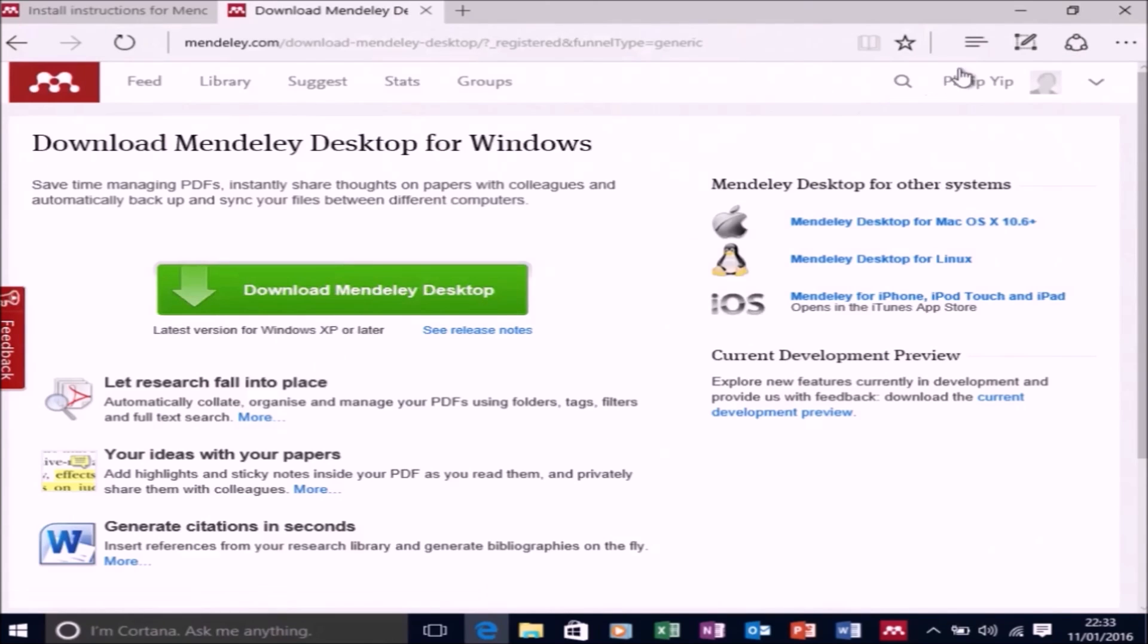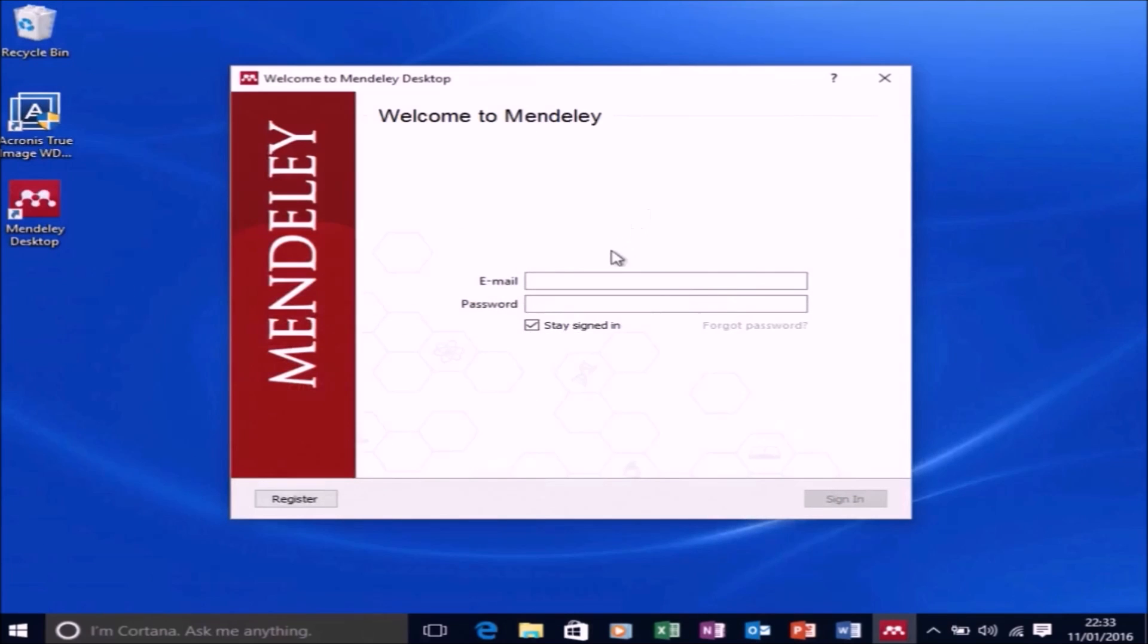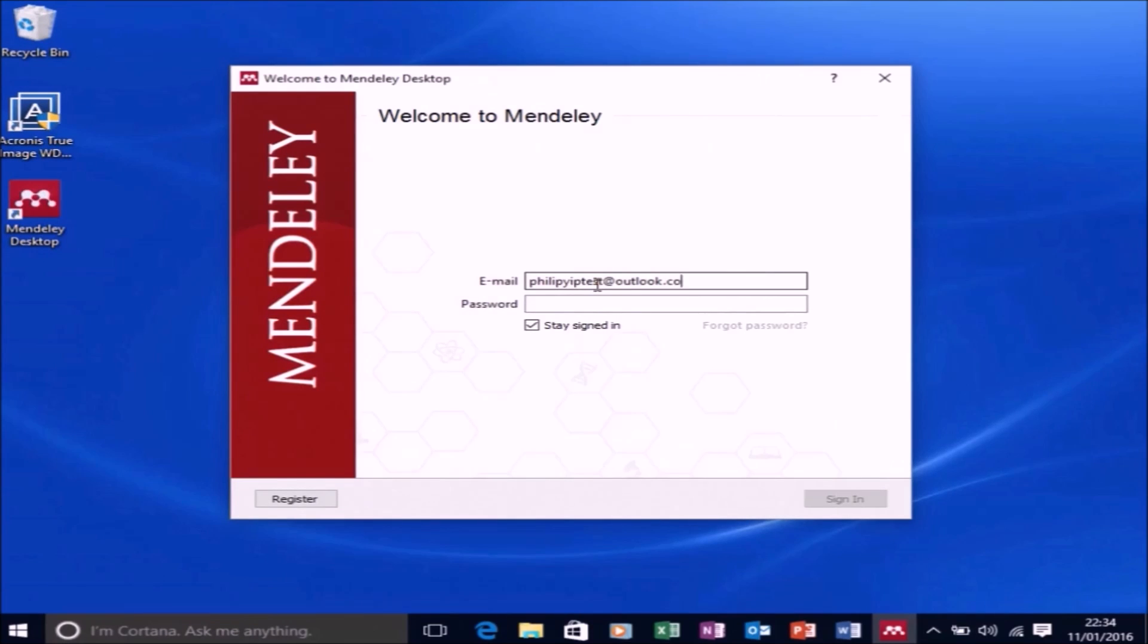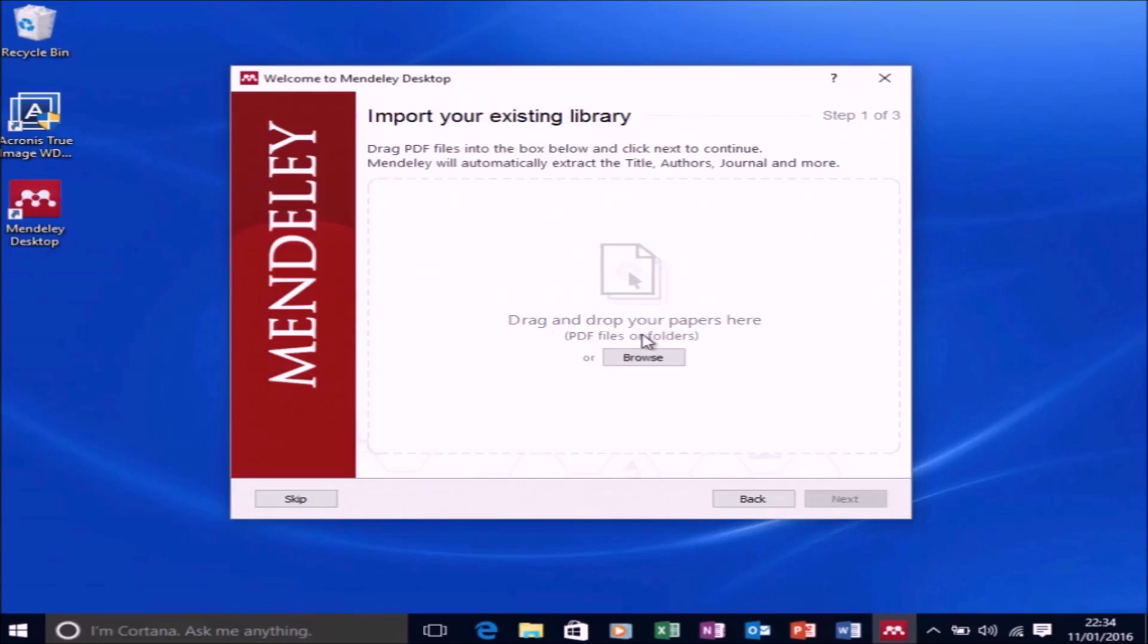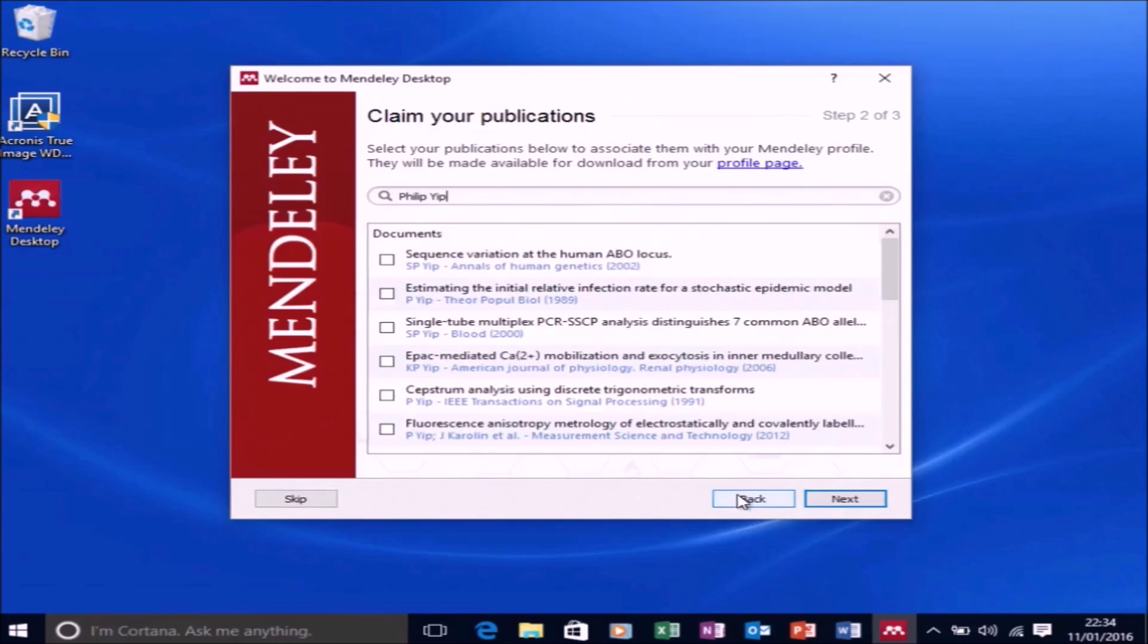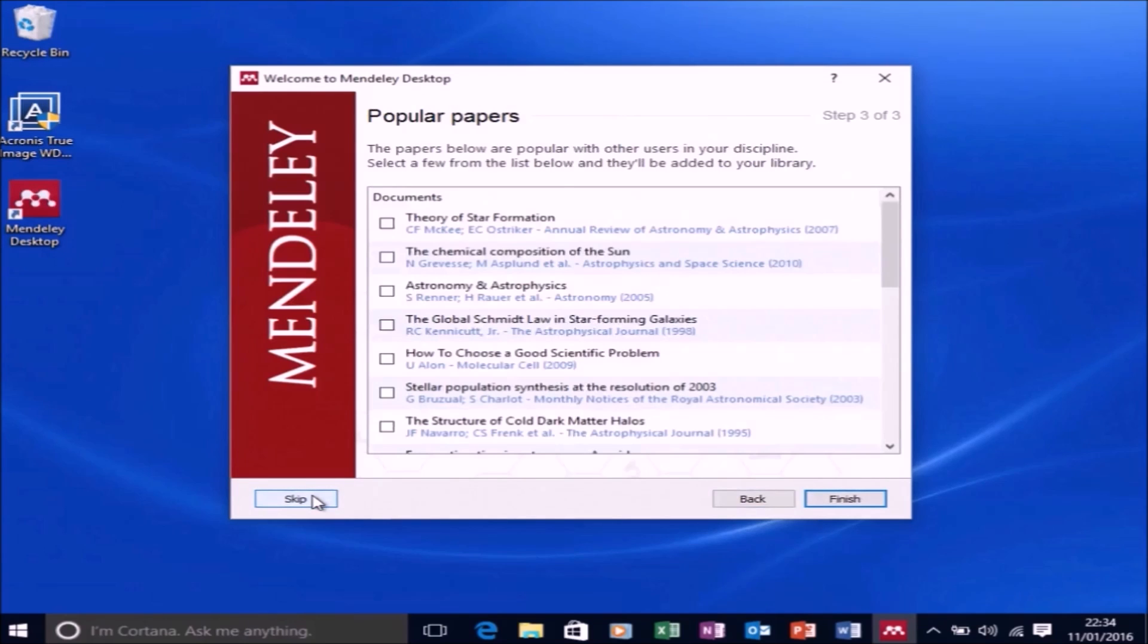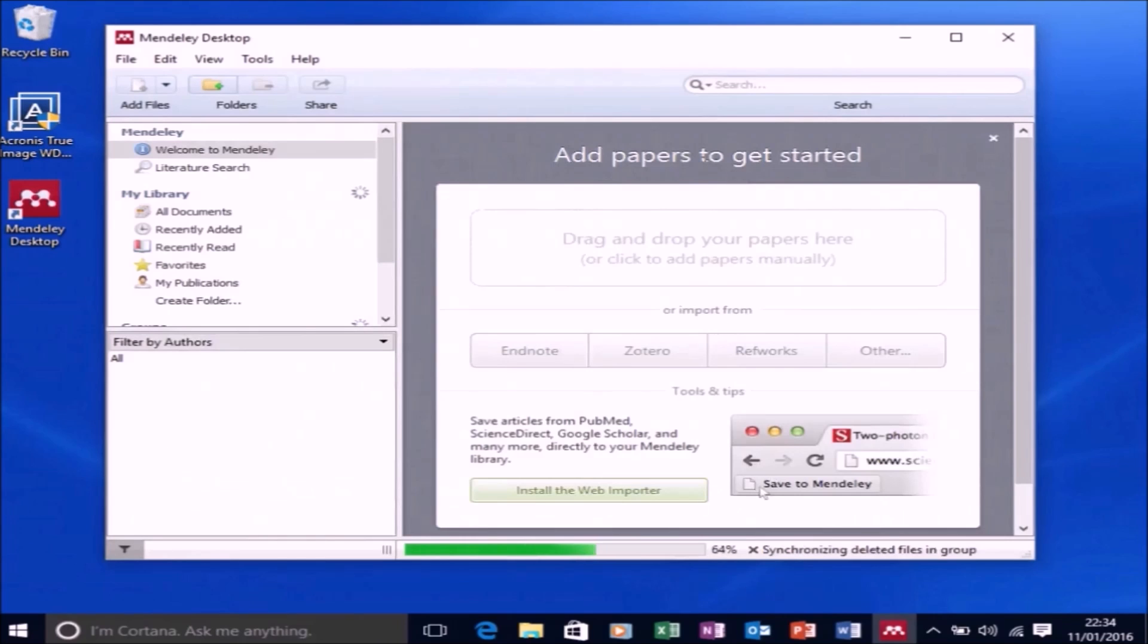And now it will tell me to download Mendeley Desktop, but we've just done that. So let's input the email and password and then select Sign in. It'll ask you to import your existing library and to claim your publications. I'm going to skip both of these steps just now, and I'm going to skip the Popular Physics papers as well.